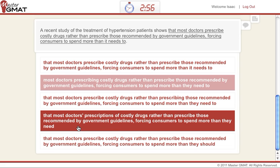Look at answer D: "that most doctors' prescriptions of costly drugs" — so here we change things around to show a noun, which is fine on its own. But "that most doctors' prescriptions of costly drugs, rather than prescribe those" — we have a problem. Here it's a noun, and here it's a conjugated verb. They still don't go together.